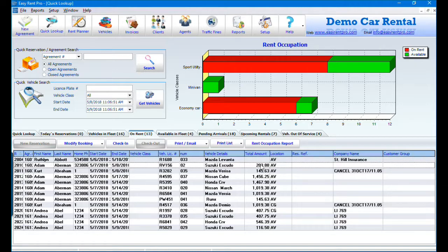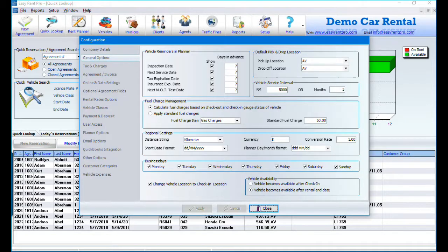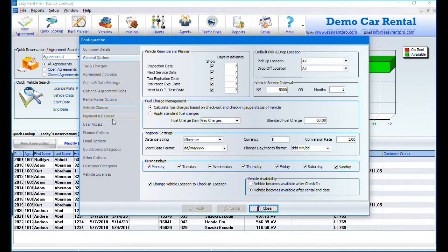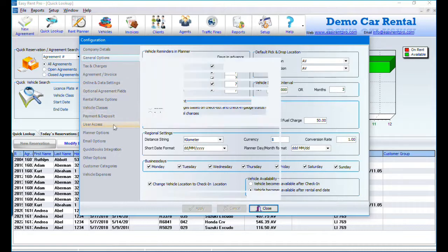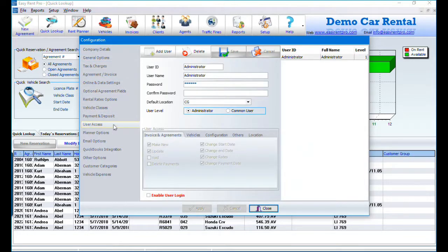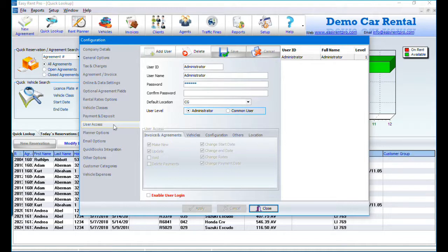Go to Setup. Click on User Access. In this section you will be able to create users with their login details and manage what each user can see or do.